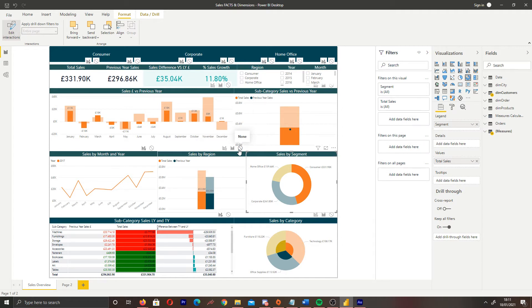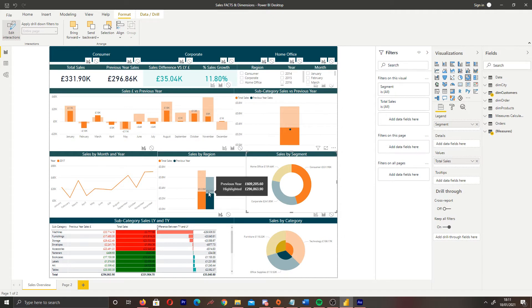What that means is that if we click any portion of sales by segment, this visual will not change and it will show us the total sales.